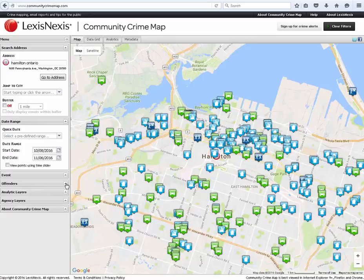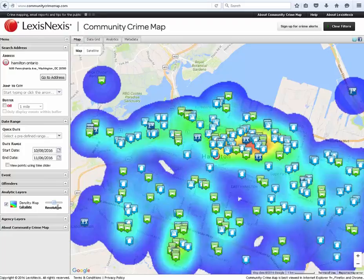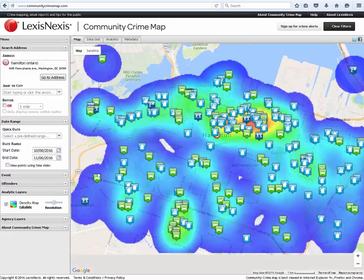The analytic layers will provide the user the ability to view the map in a density format. One key to the use of the layer is that however the map is moved, it can be recalculated to accommodate the change in the mapping data.